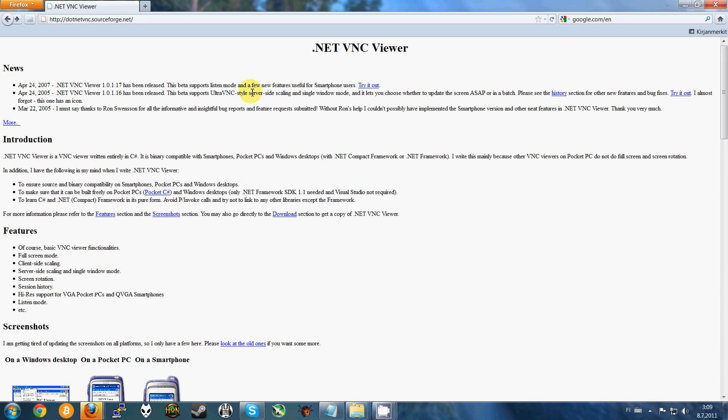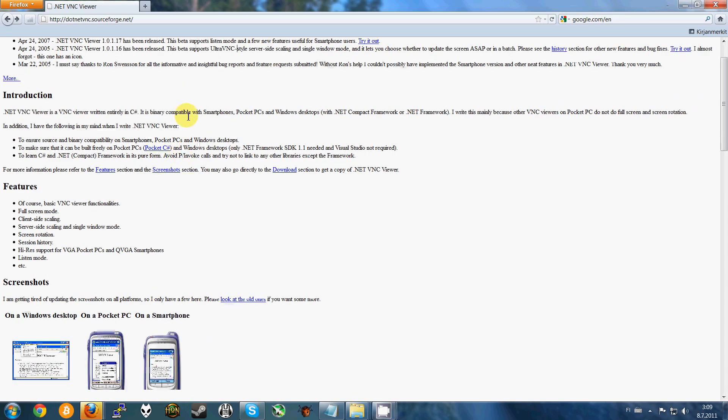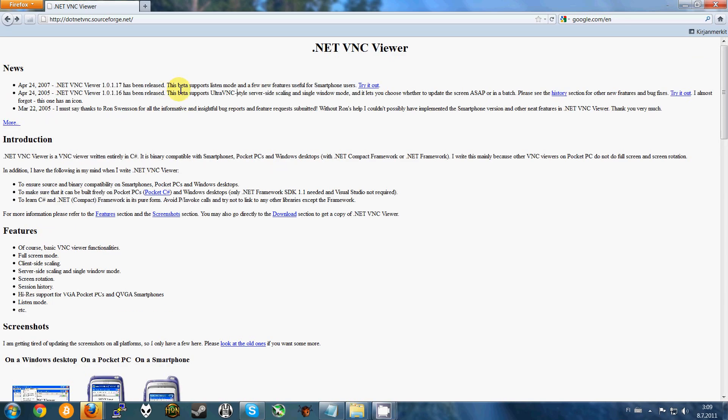And the next thing you need to do is download the VNC Viewer for your phone. I use the open source version of it and you can download it from the link in my description.